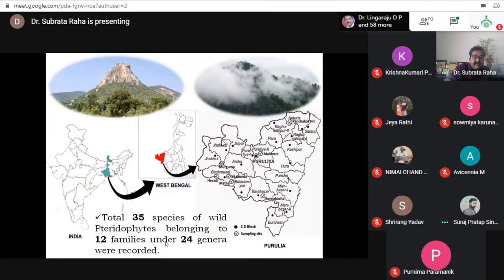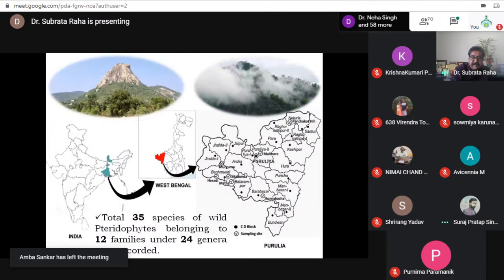In this map also you can see the Ajodhya hilly region, the Hattan forest, Panchet hill on the north, Rakab forest near Puncha on the east, and the Jharnakocha and Baravajat region. These areas are rich in different kinds of plant species. A total of 35 species of pteridophytes belonging to 12 families under 24 genera were recorded.